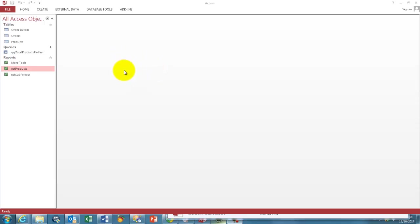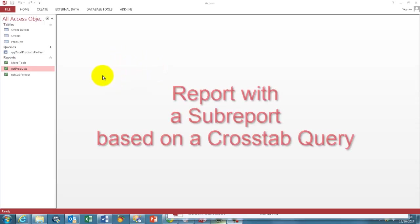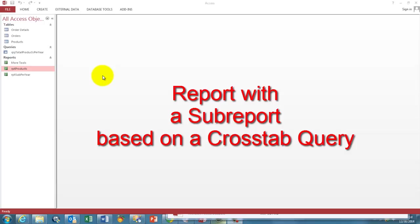In this video, I'm going to show how to make a report that has a sub-report based on a cross-tab query.